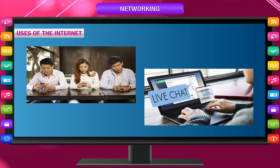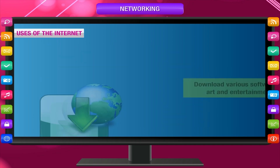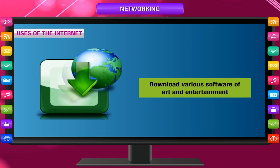Chatting or talking with people through the internet can be done. The internet allows you to download various software, art and entertainment like songs, games, movies, etc.